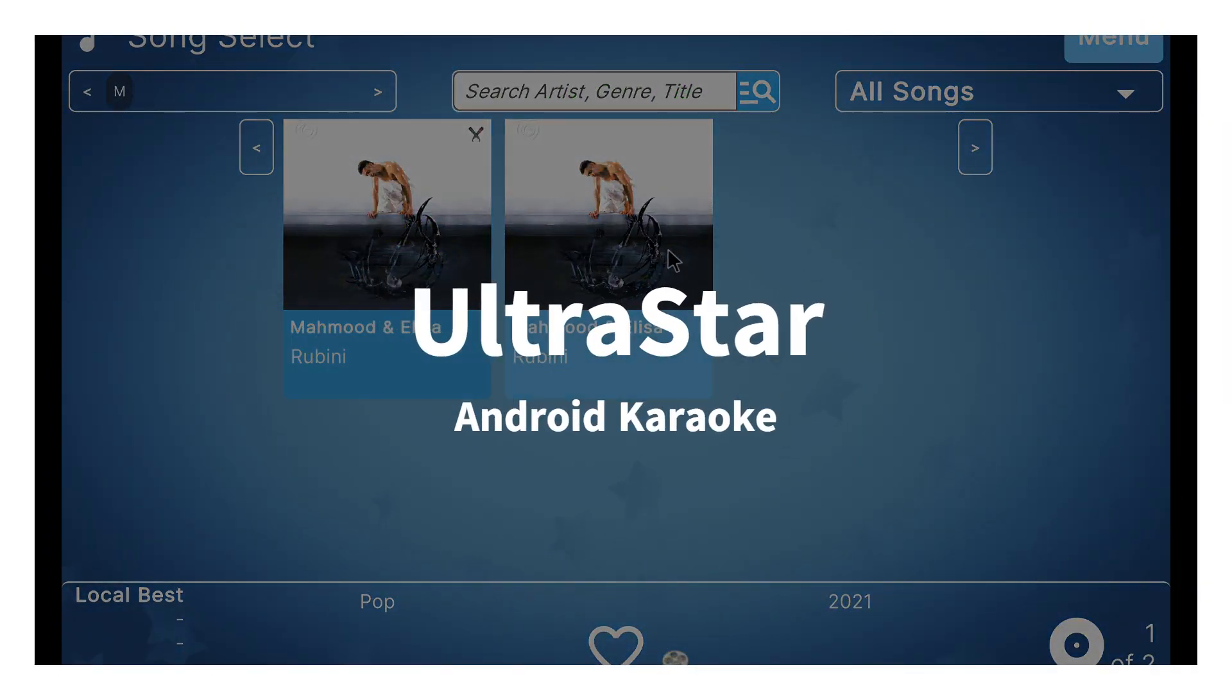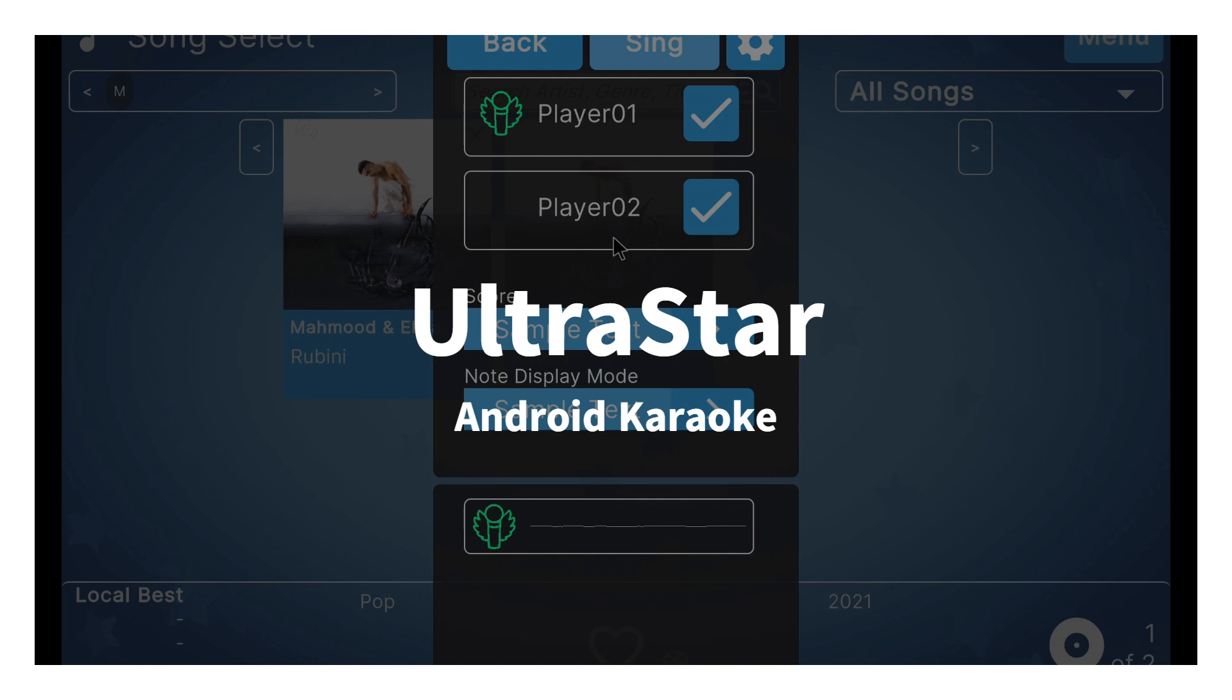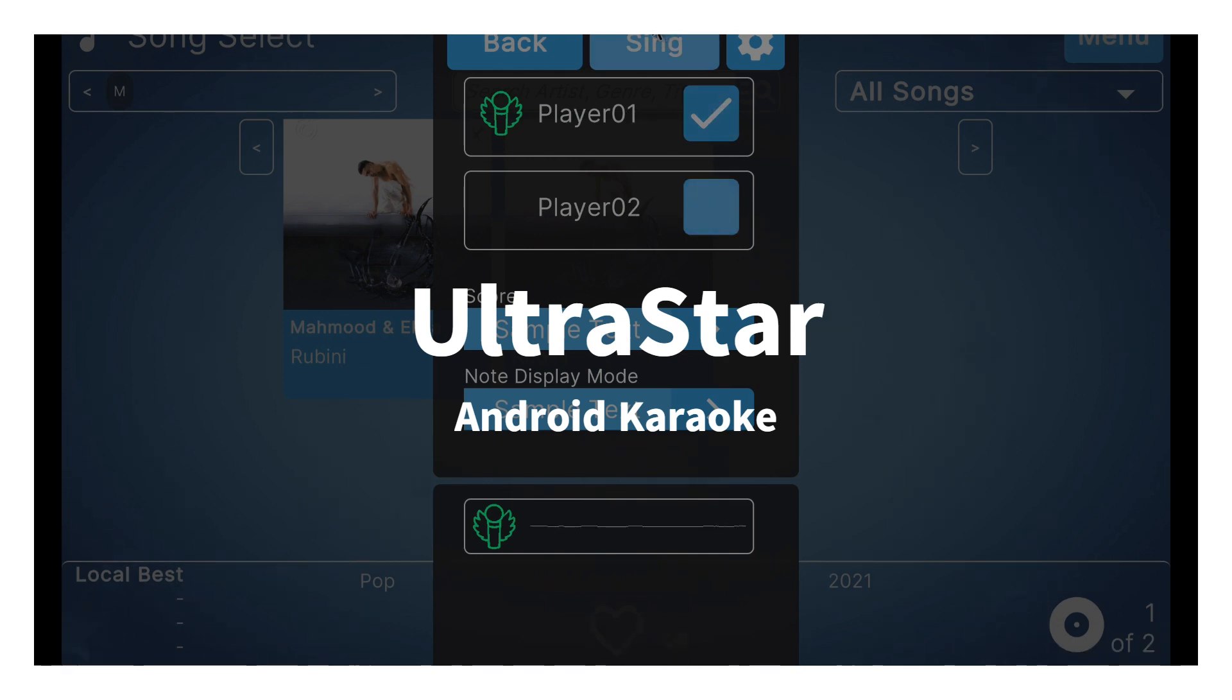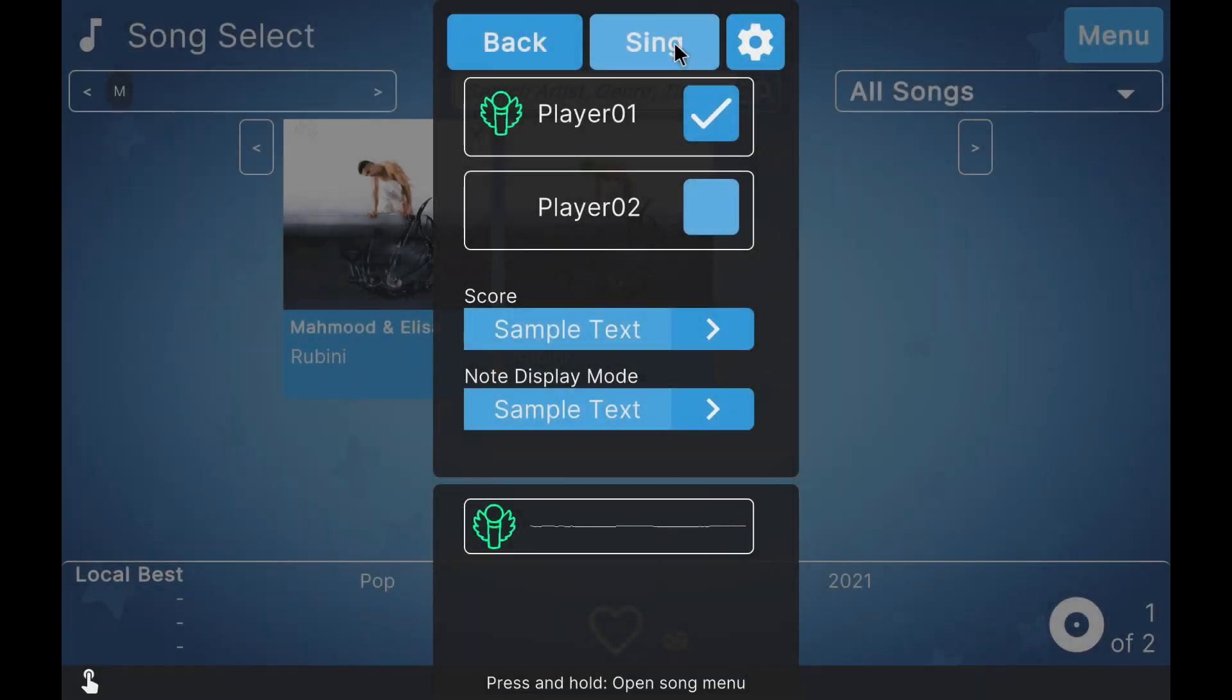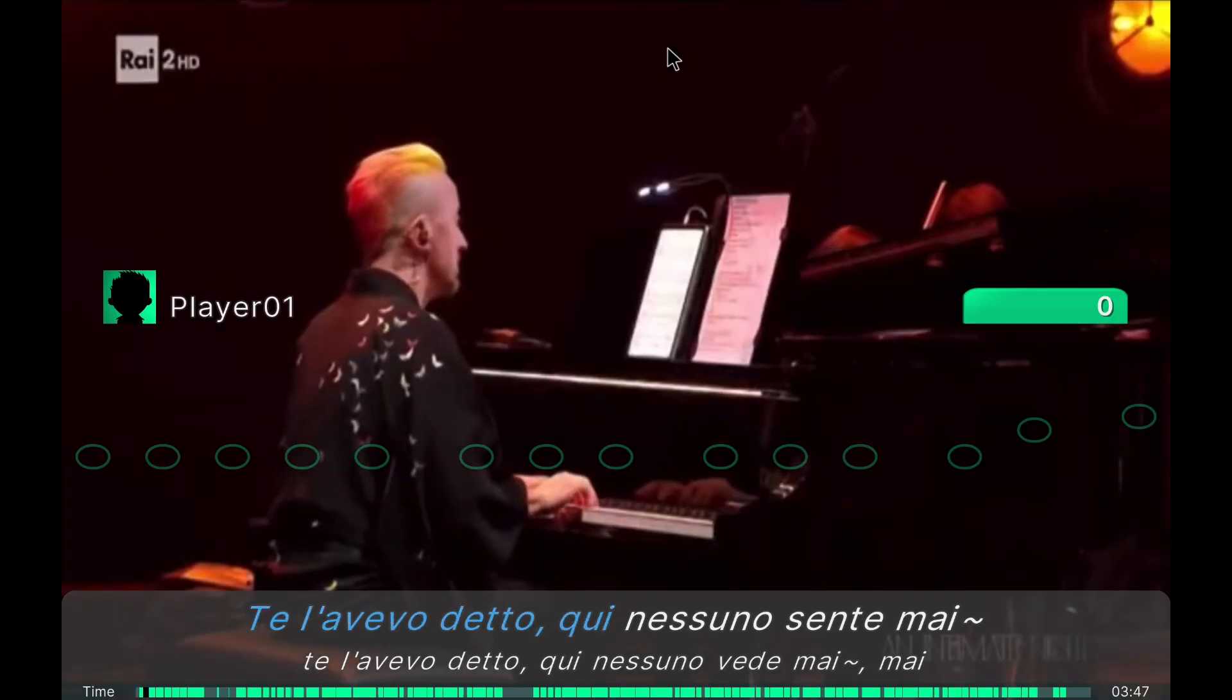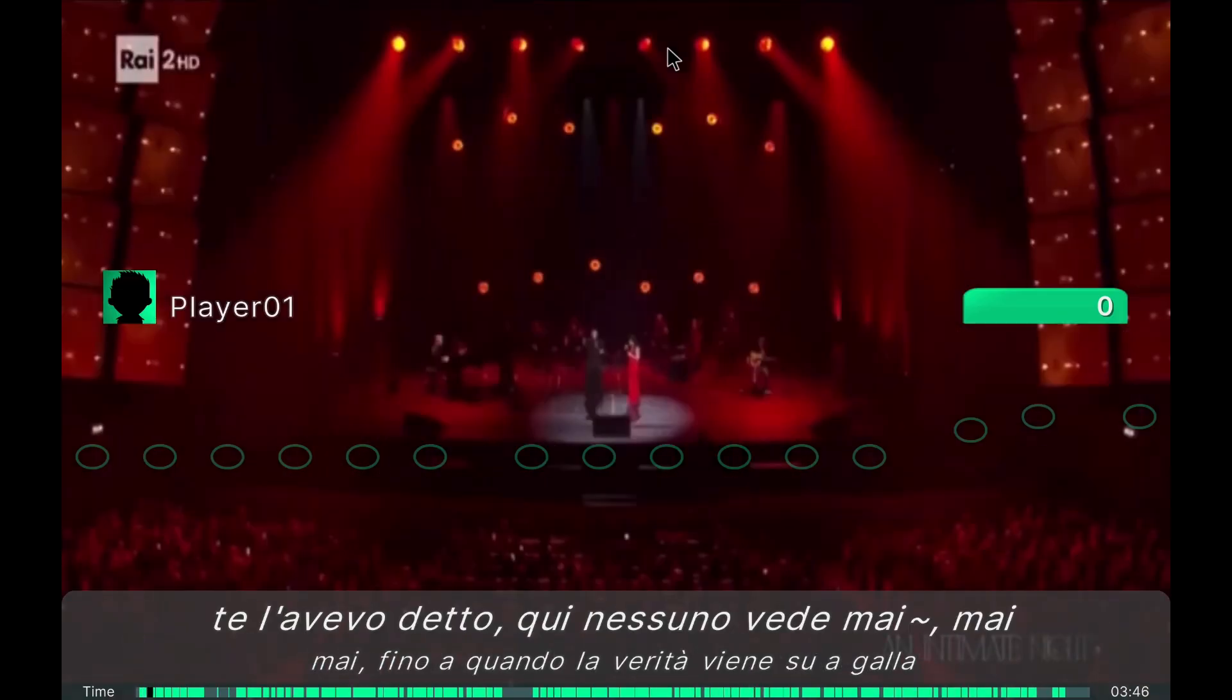This video is quite different from what you're used to on the channel, but since Christmas is coming and I found myself in this situation, I'm going to show you the best possible karaoke system for Android in the SingStar style.